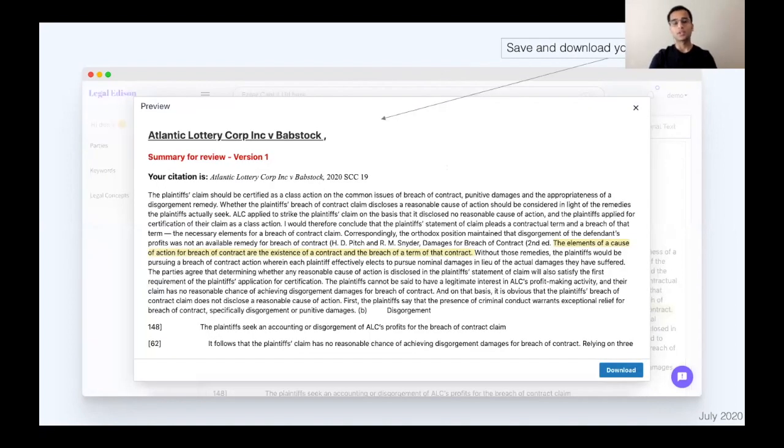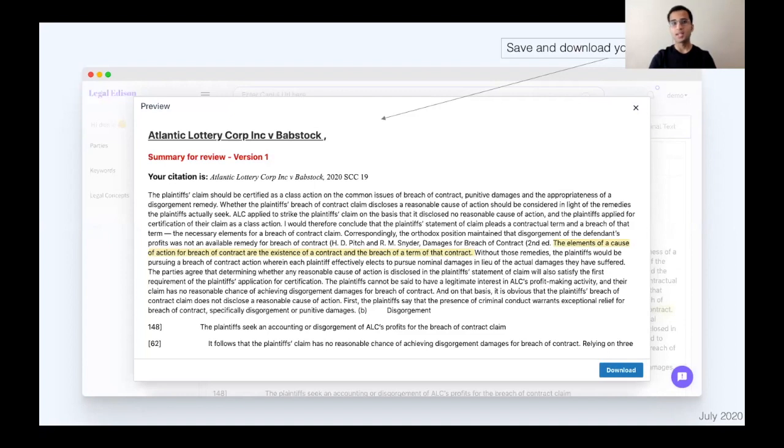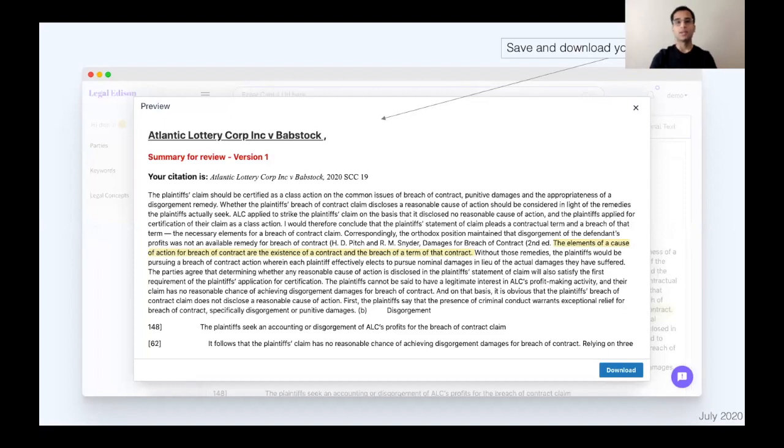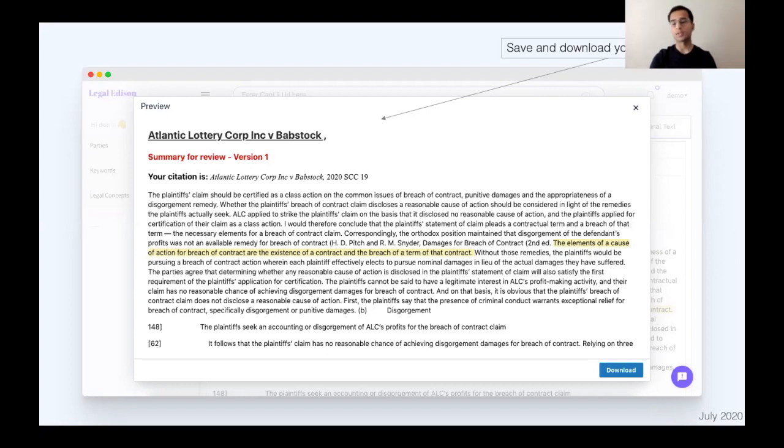So additionally, the user can edit the summary or highlight whatever according to their needs. For example, here, I have highlighted a sentence and said this is the version one. And I'm able to now download the summary and share internally within my firm or externally by email.